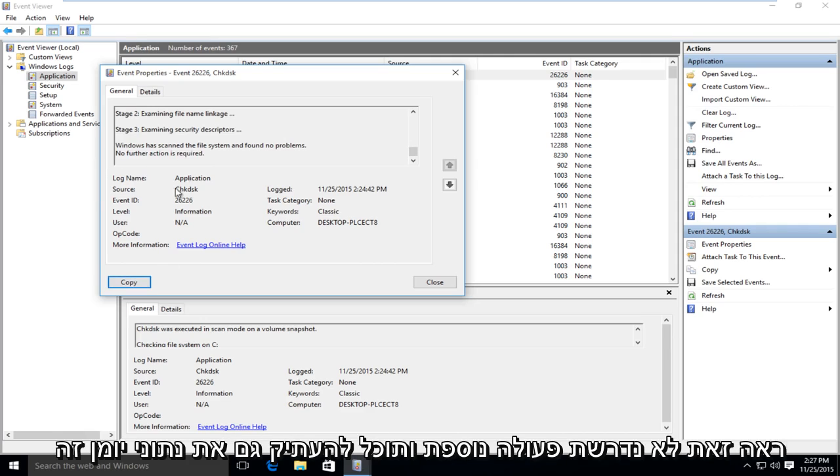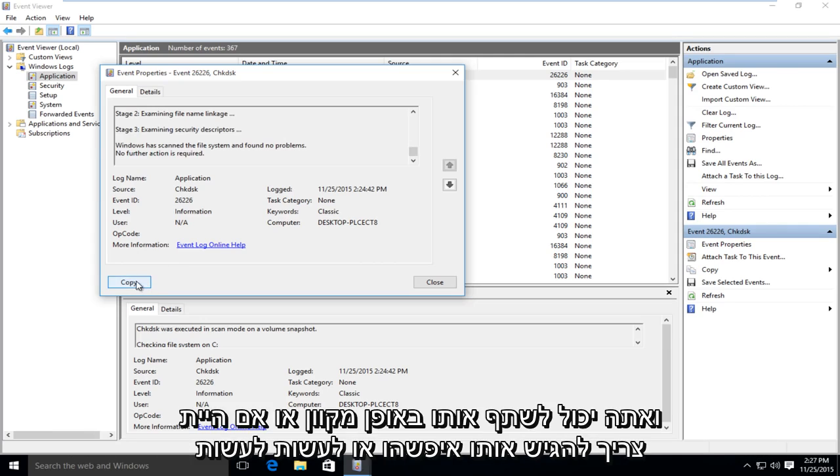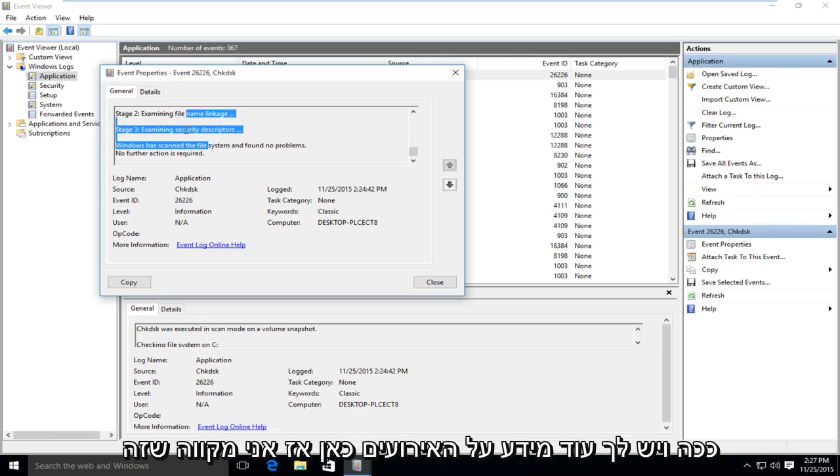You can copy this log data as well, and you could share it online or if you had to submit it somewhere, you could do it like that. And you get a little more event information over here.